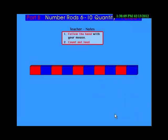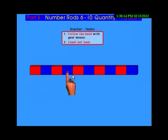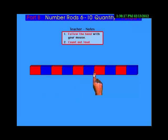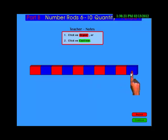This is 10: 1, 2, 3, 4, 5, 6, 7, 8, 9, 10.